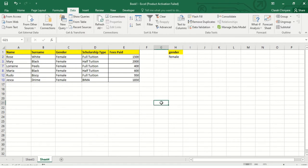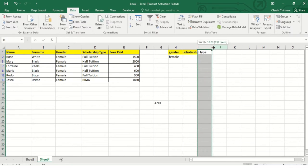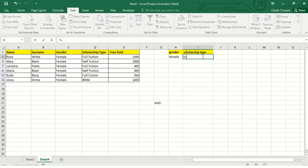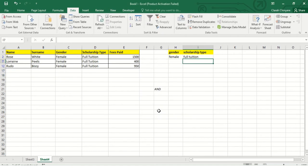Now I want to use the AND operation — I want female children who are under full tuition. I'll write my criteria the same way: 'Scholarship Type' in one cell and 'full tuition' below it. I'll go to Data, click on Advanced Filter, and on the criteria range I'll expand my selection to include Gender/female and Scholarship Type/full tuition, then click OK. By selecting these two criteria in the same row, this implies an AND operation.